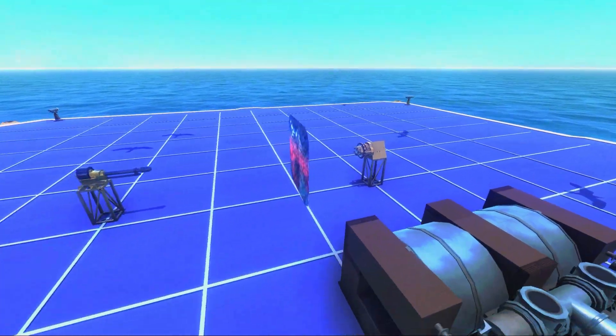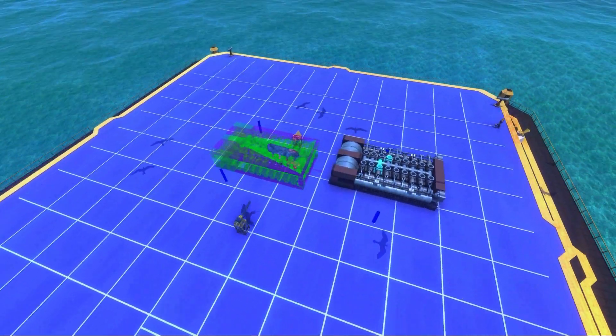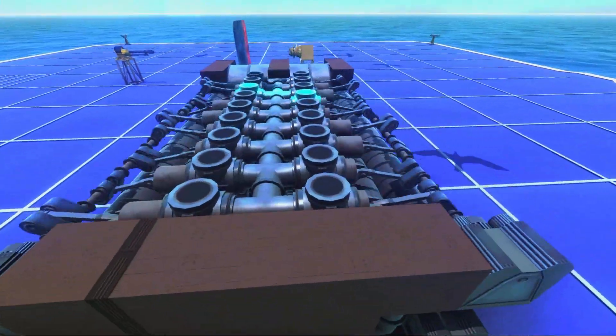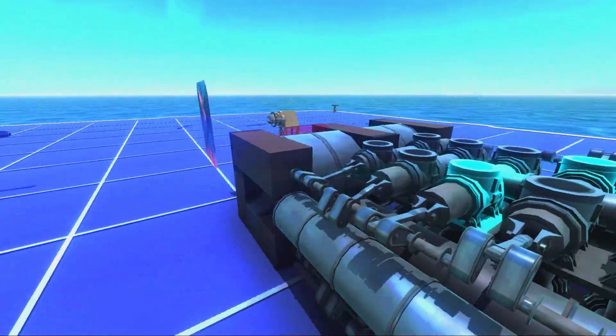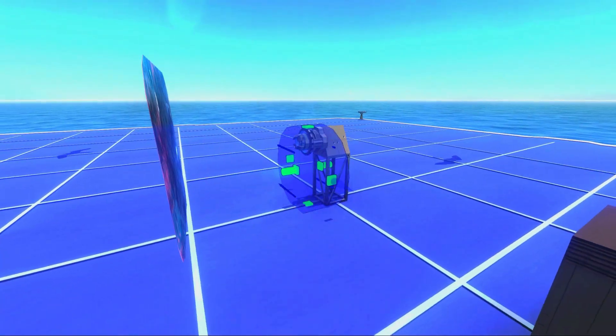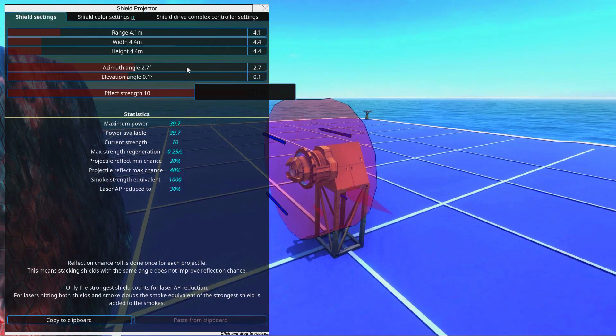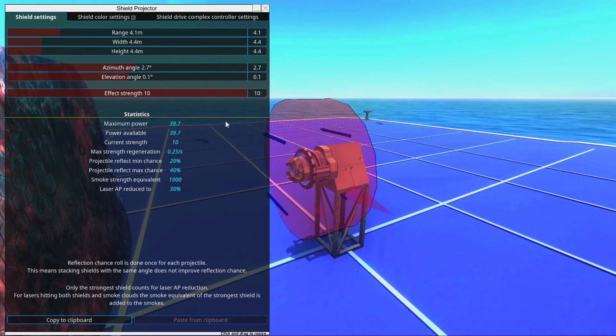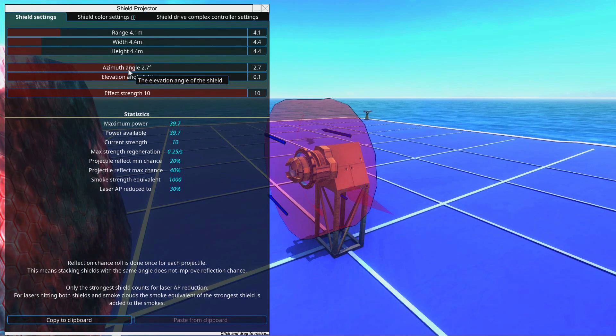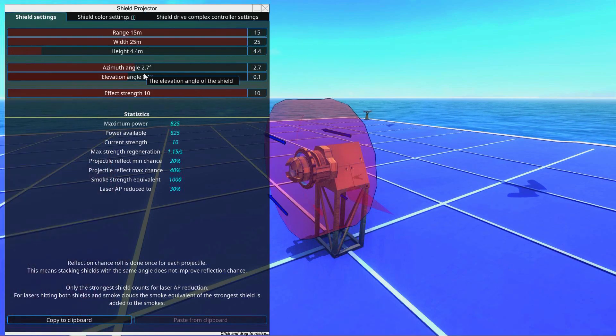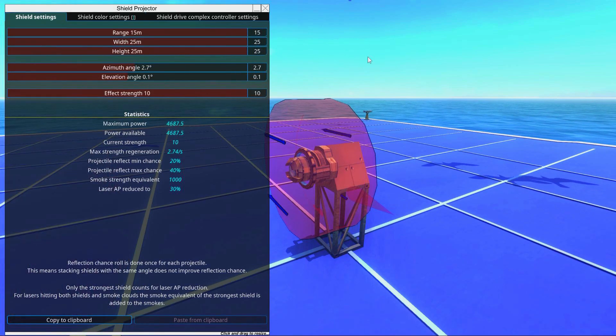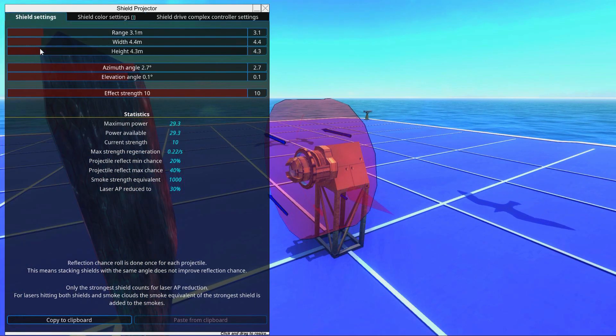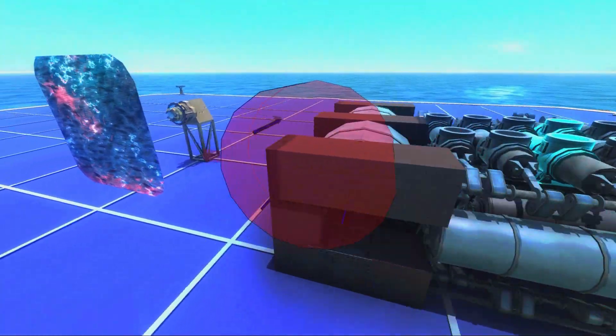So before we talk about the good things with shields, let's talk about its drawbacks. One drawback, as already mentioned, they require a lot of power. If you cover your entire ship with shields, they require some power. This shield only takes 39 power, so basically nothing. But if we would increase this thing and make it further away, then it's suddenly like 4000, which is a lot more.